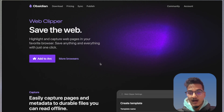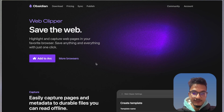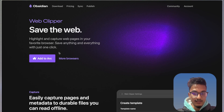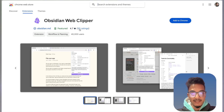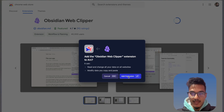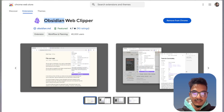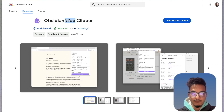Now let's begin on how you can configure and set up the Obsidian Web Clipper. First you'll need to install it for the browser you are using. It automatically detects the browser I'm using, so I'll just click on 'Add to Arc' and it will open the Chrome Web Store. I'll just click Add. Now the Obsidian Web Clipper is added to my browser.